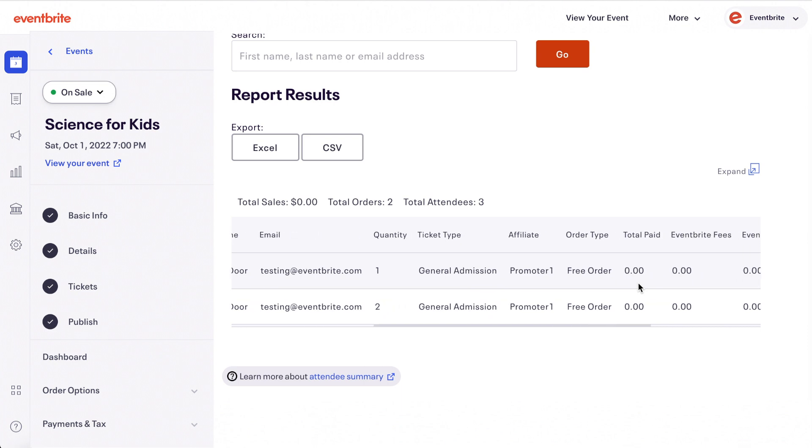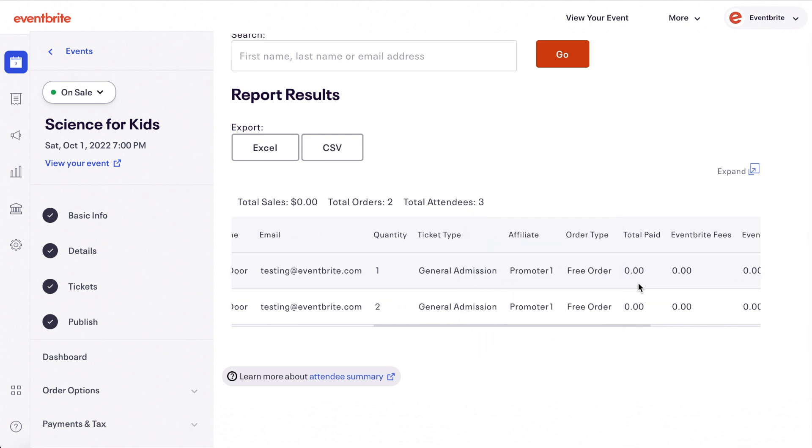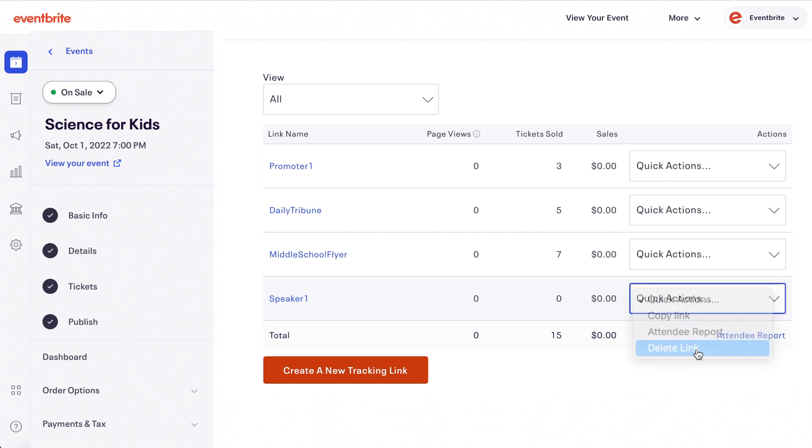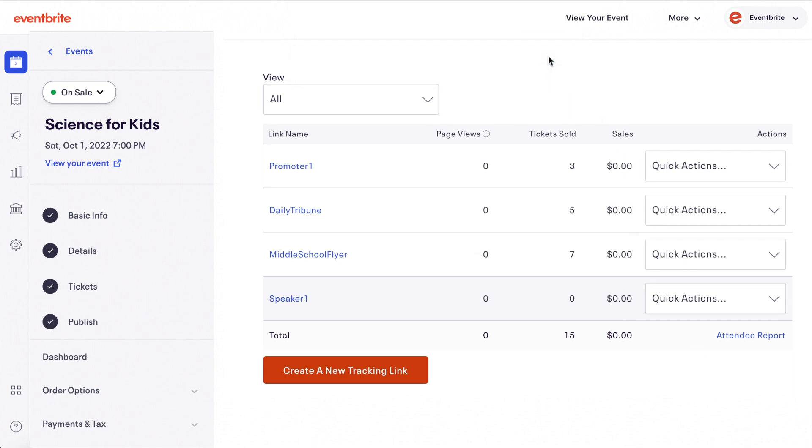The name you gave the link will appear in the affiliate column and the last option is to delete the link. You can only delete a link that does not have any page visits or sales.